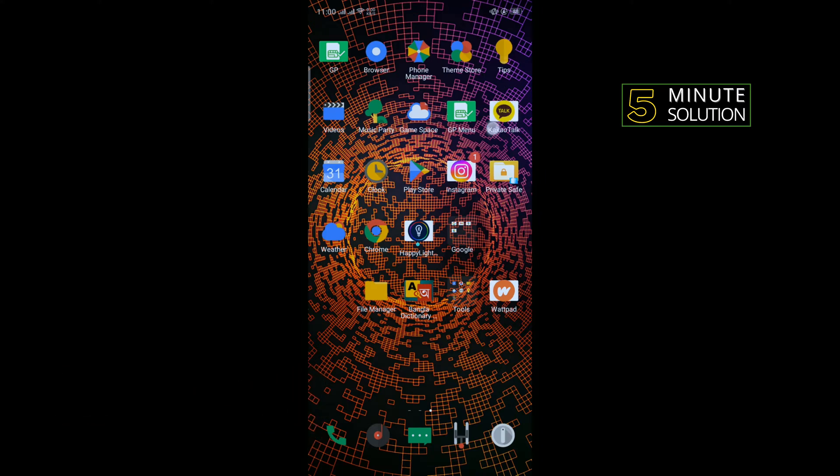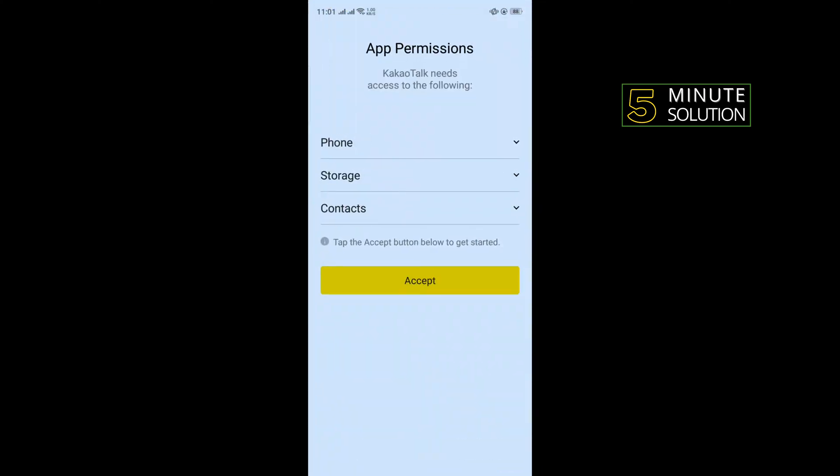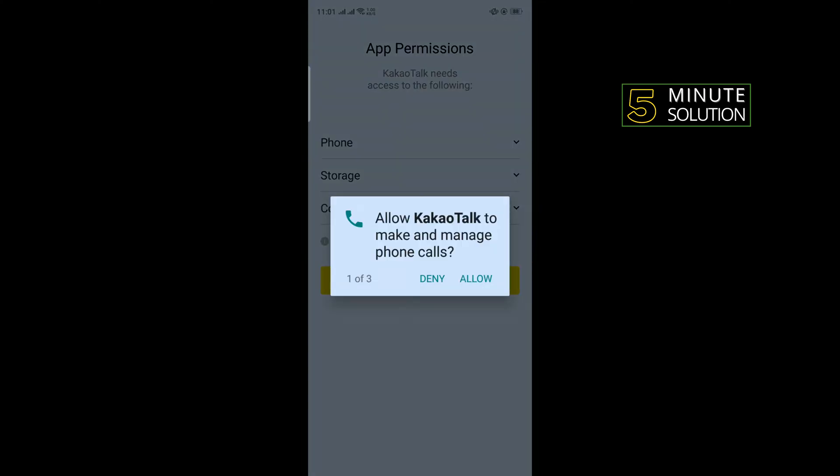So first of all, you need to download the KakaoTalk app and now open the app and tap on accept. Tap on allow.